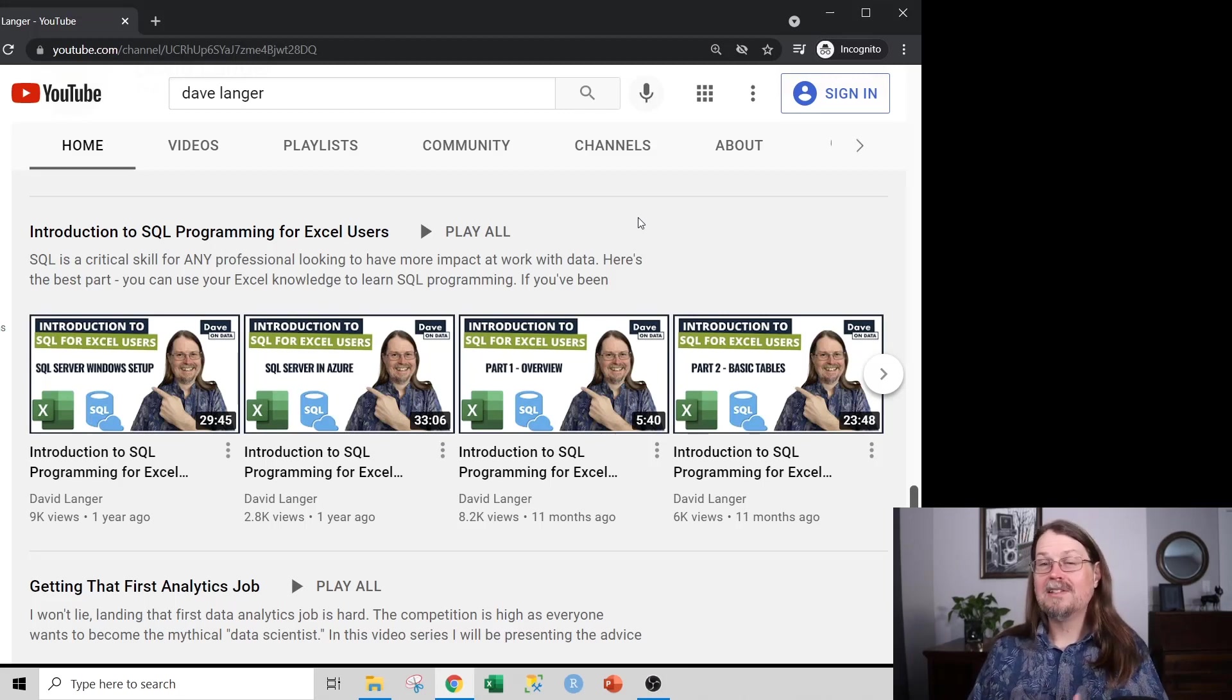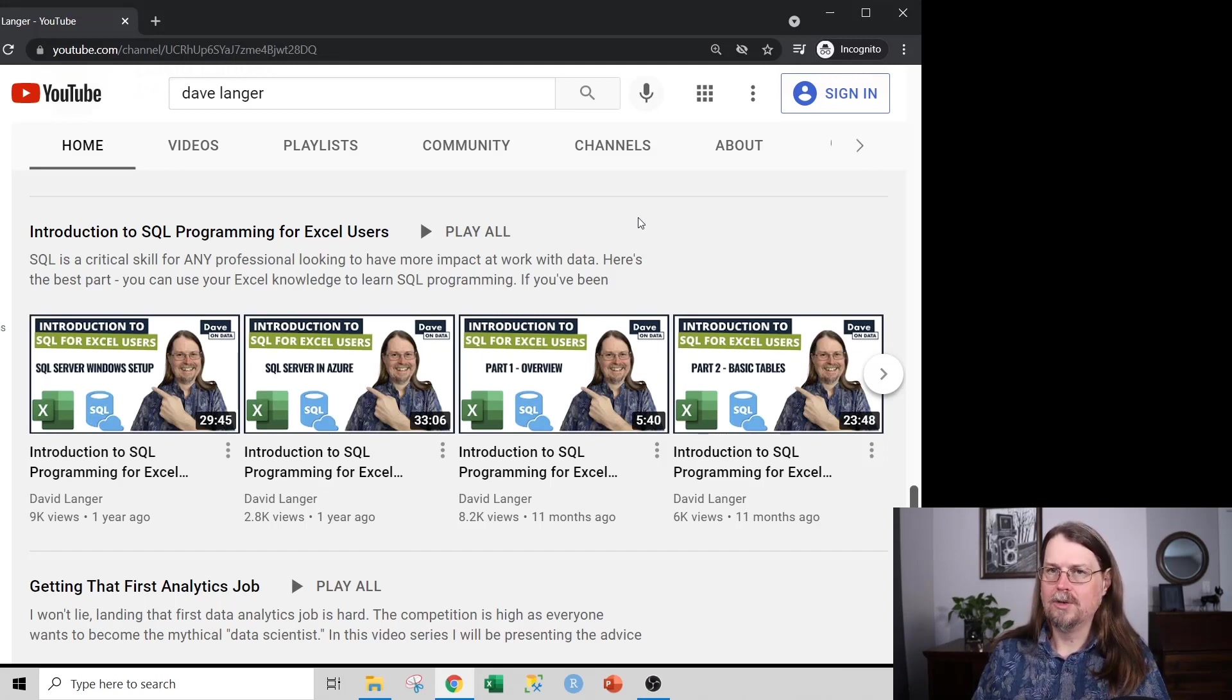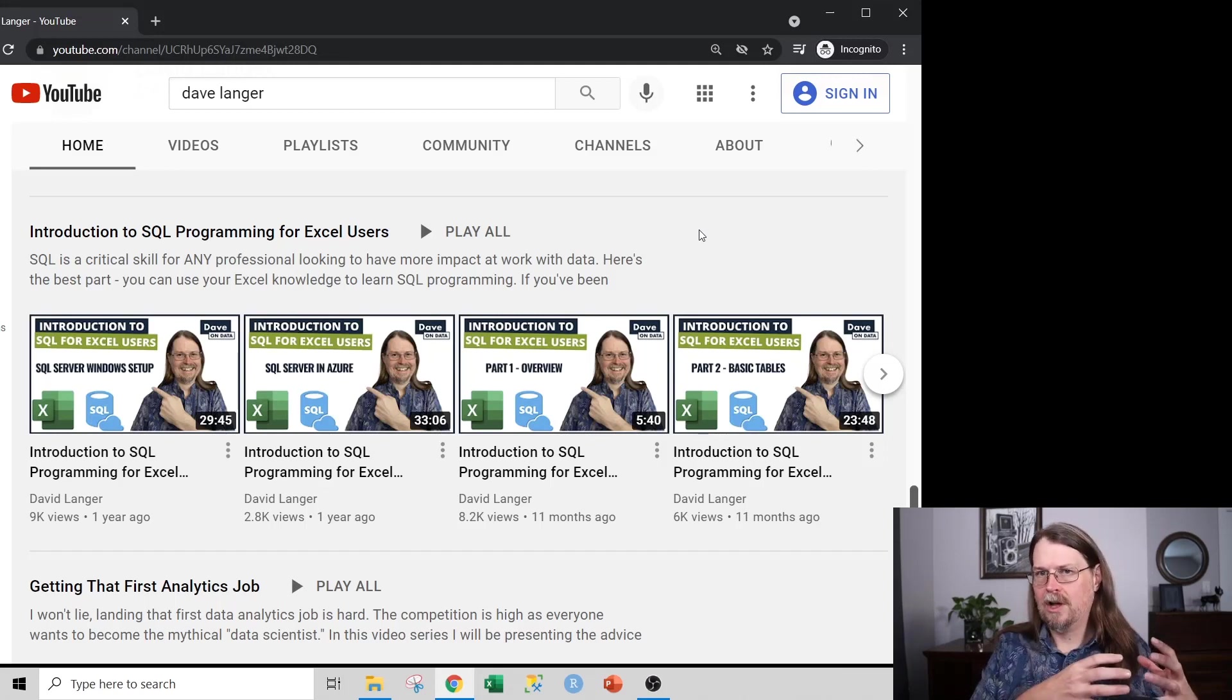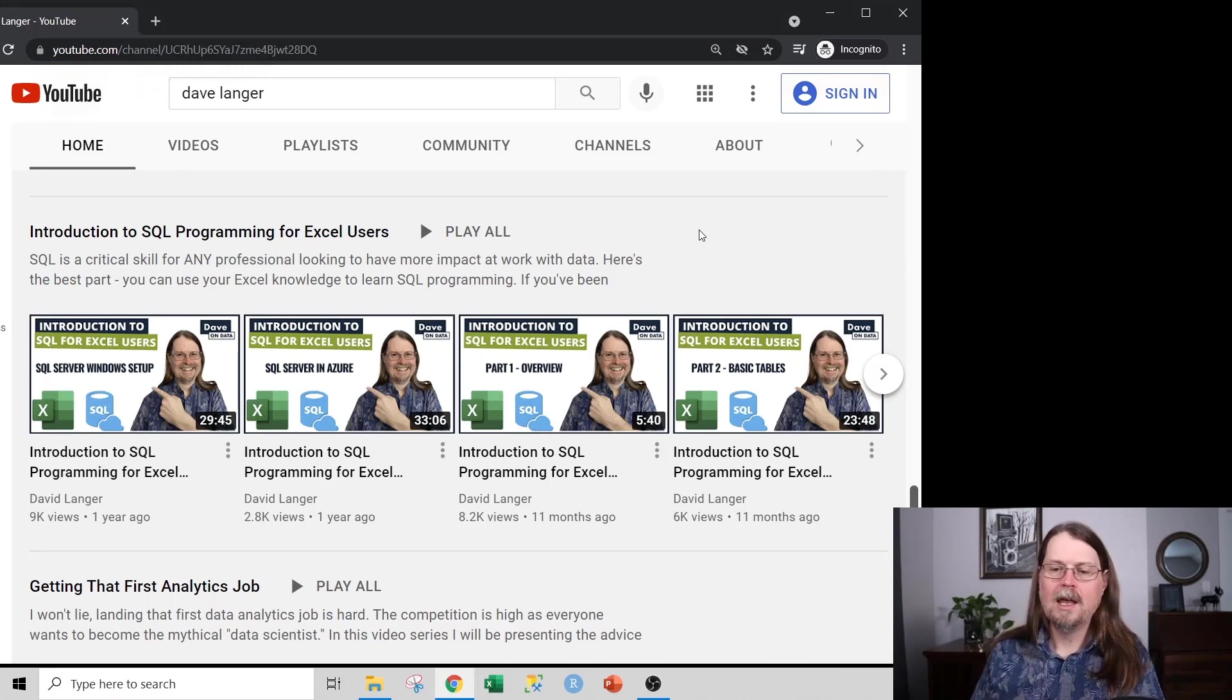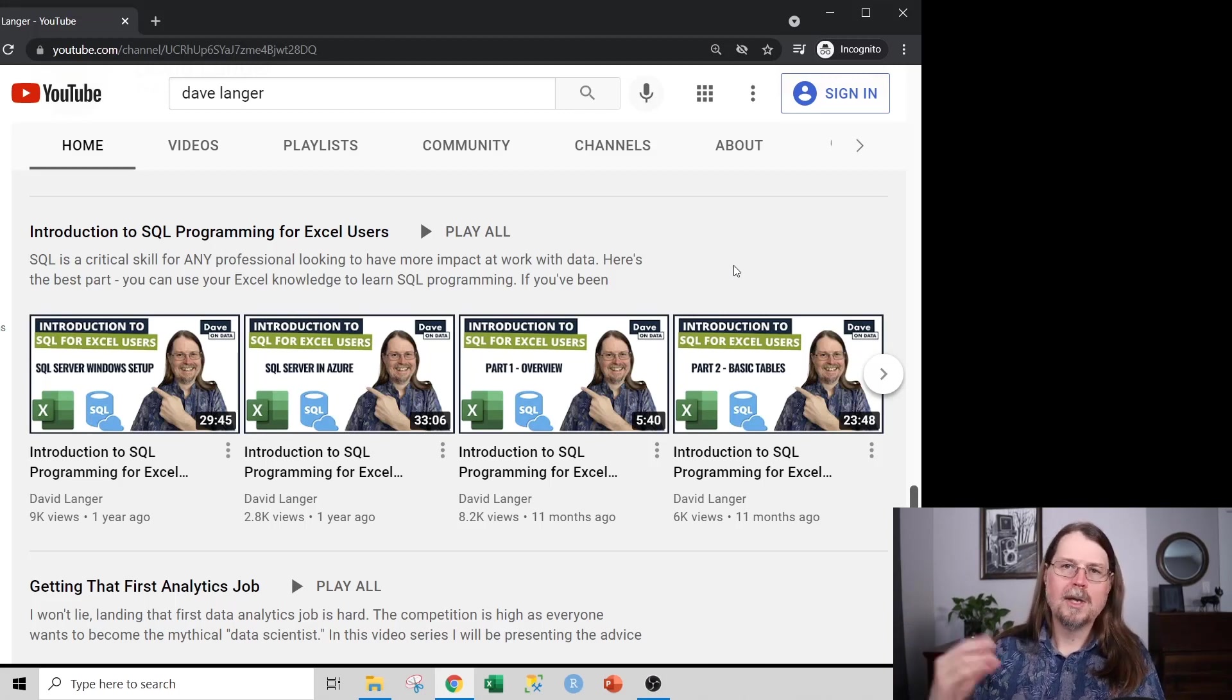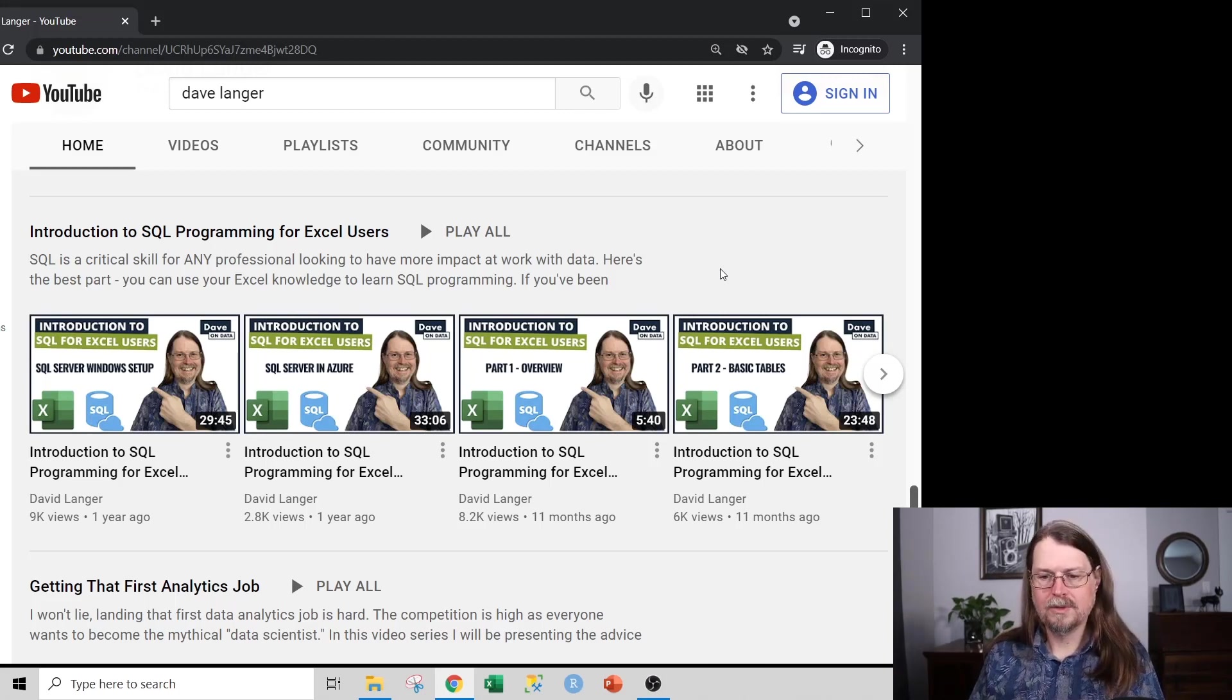And you might be pleasantly surprised at how easy learning SQL is for an Excel user. And my whole tutorial series takes your Excel knowledge as the frame of reference and then uses that knowledge to teach you SQL in a fun and easy way.